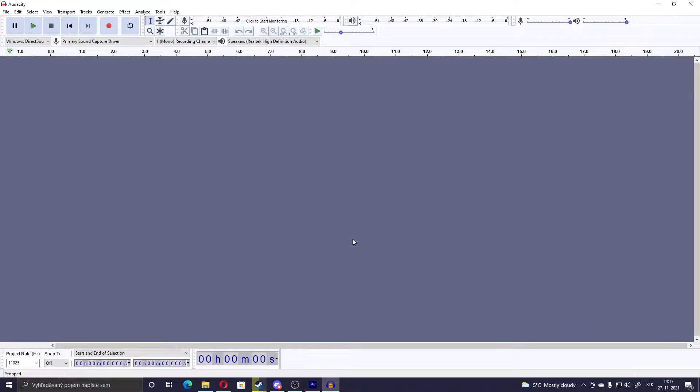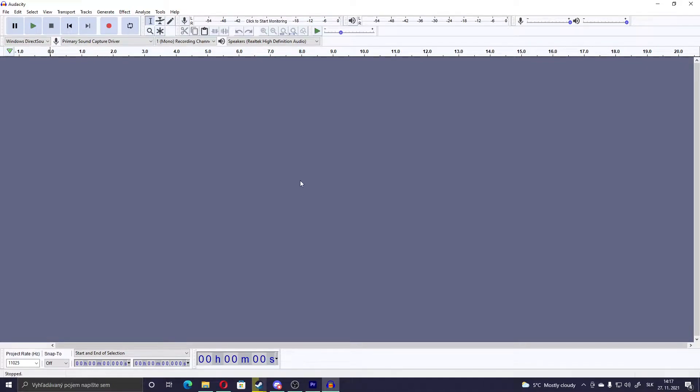Hello, today I will show you how to add custom sounds, custom voice lines, and custom music to Half-Life 1.